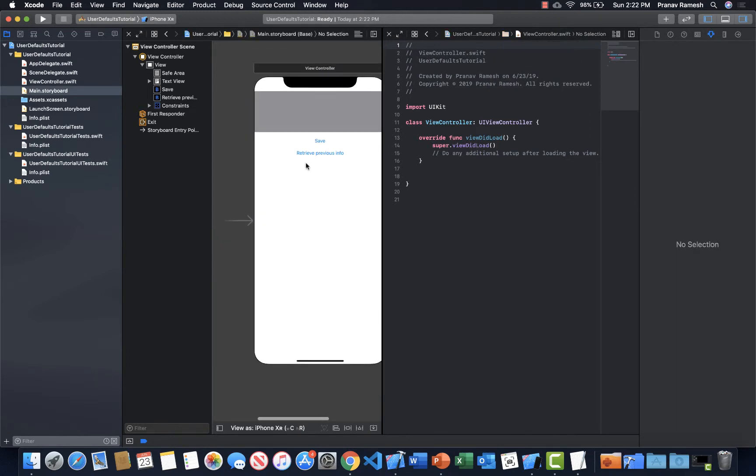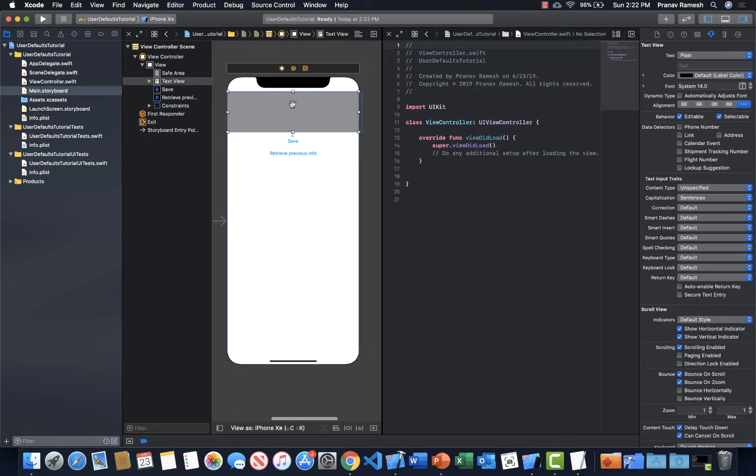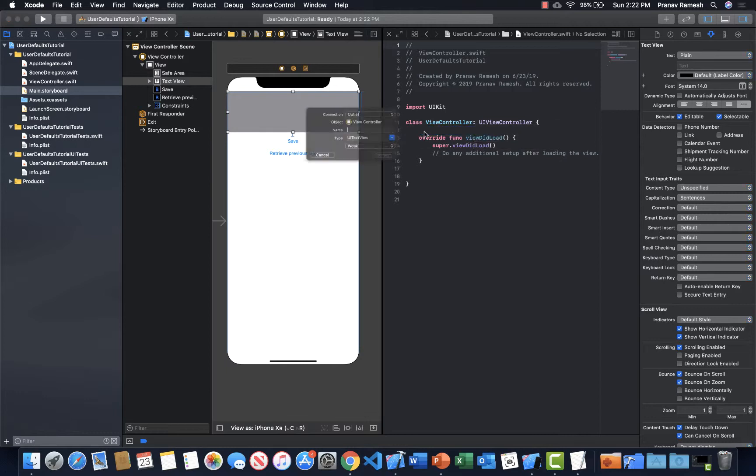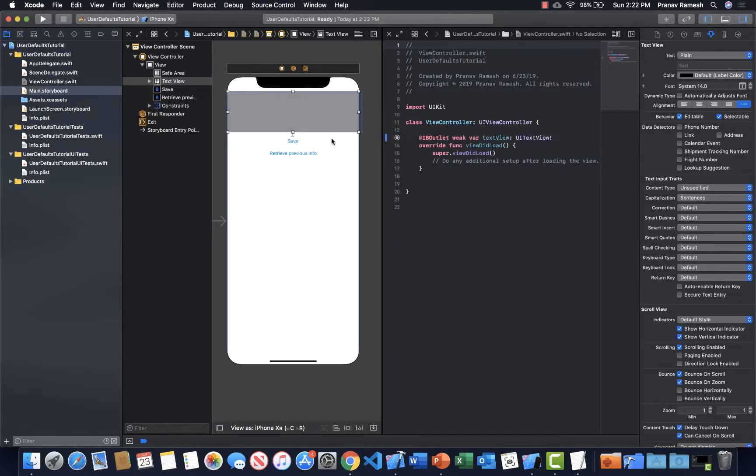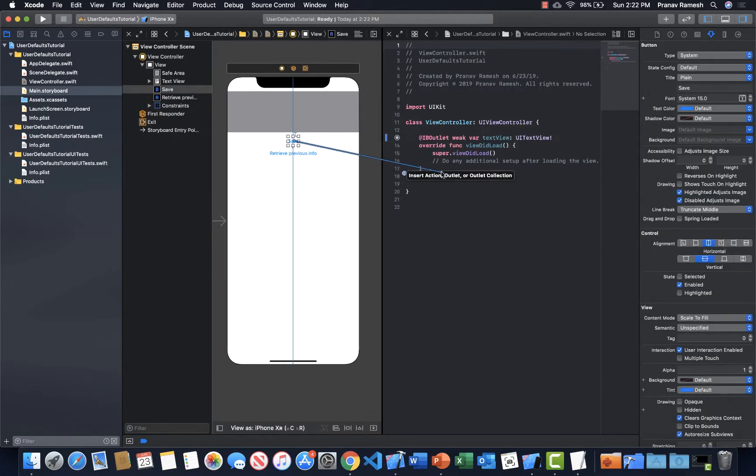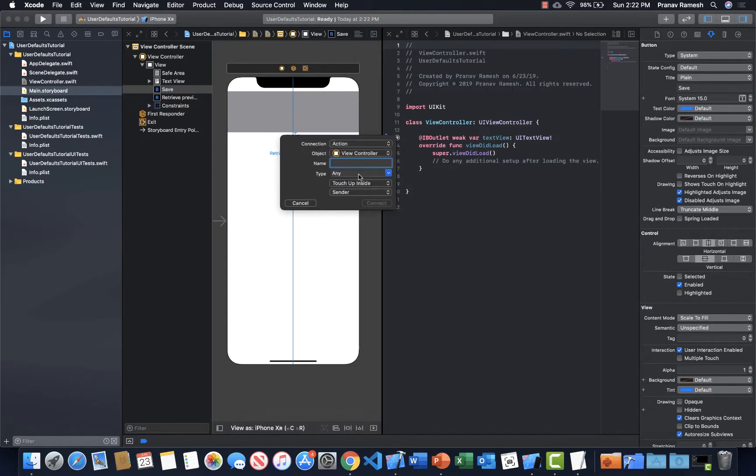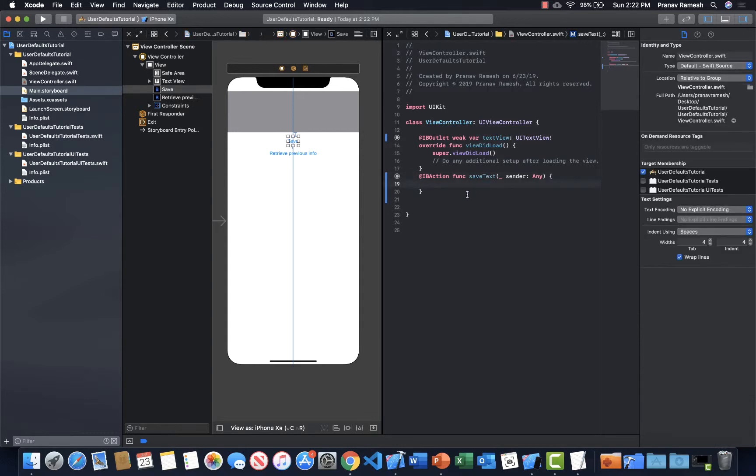So we've already set up our view controller with the storyboards view controller. So we don't have to do anything with that. Now just right click, outlet it to the view controller class. Let's call this text view. And then get the save button too. We just need actions for this. Save text. So we'll call it save text. And that action will allow us to save the text that's in the text view.